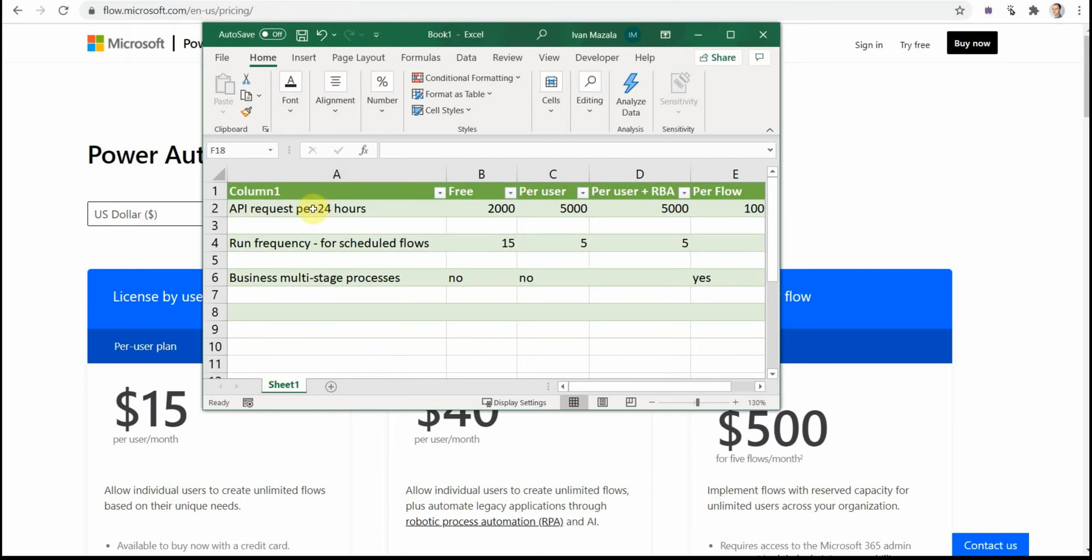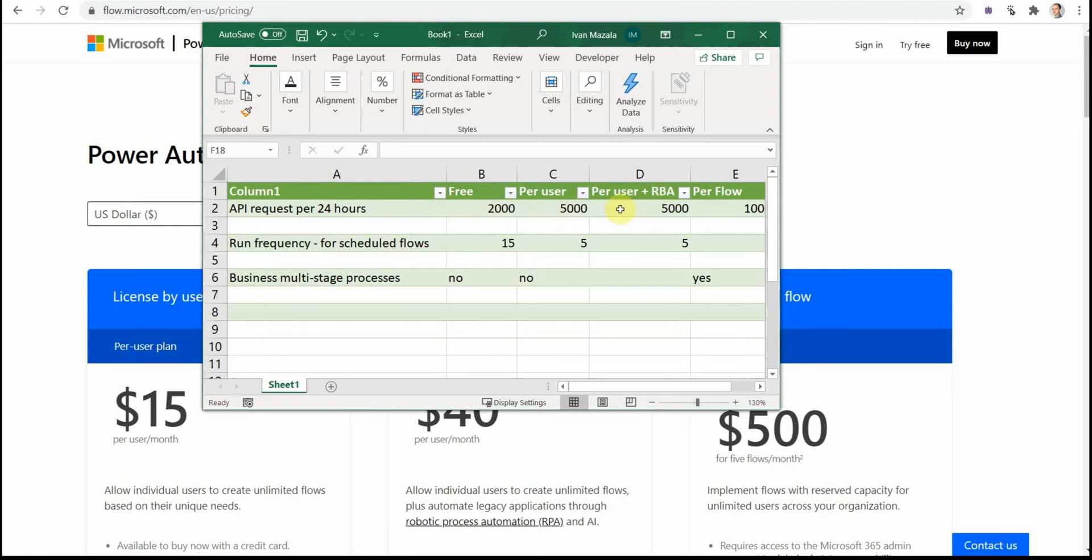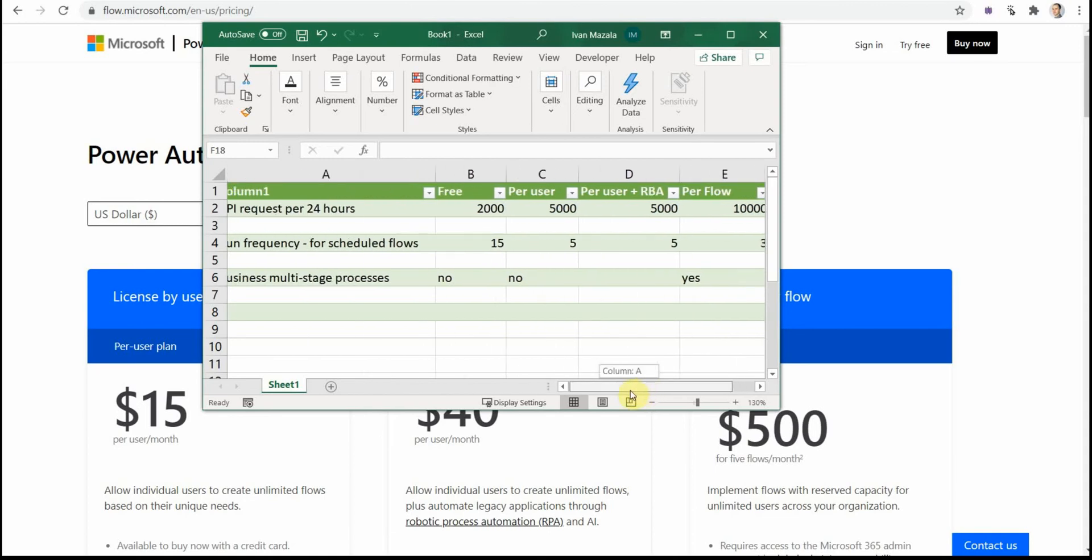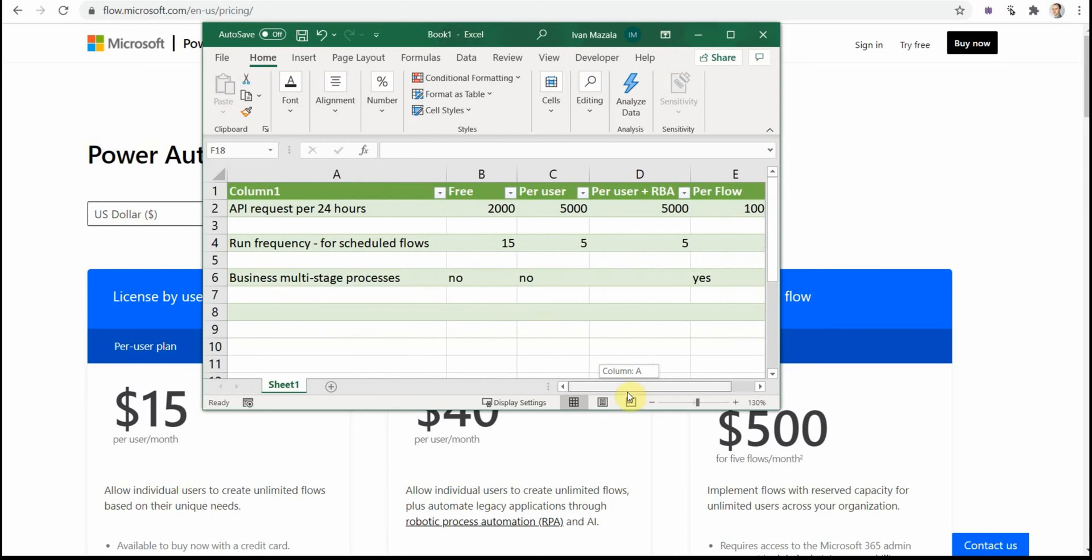First difference is how many API requests you can run per 24 hours. Previously it was a number of flows that a user can run per month. Now it's been changed, so now it's more about API requests for 24 hours. The free license has 2,000 API requests, per user and per user with RPA about 5,000, and the per flow has about 10,000. What are these API requests? This is basically an action in the flow which refers to API. Something like you get an item from SharePoint list—this would be an API request. Or you do basically any action within the flow. If you exceed this limit, you'll have to upgrade your license.